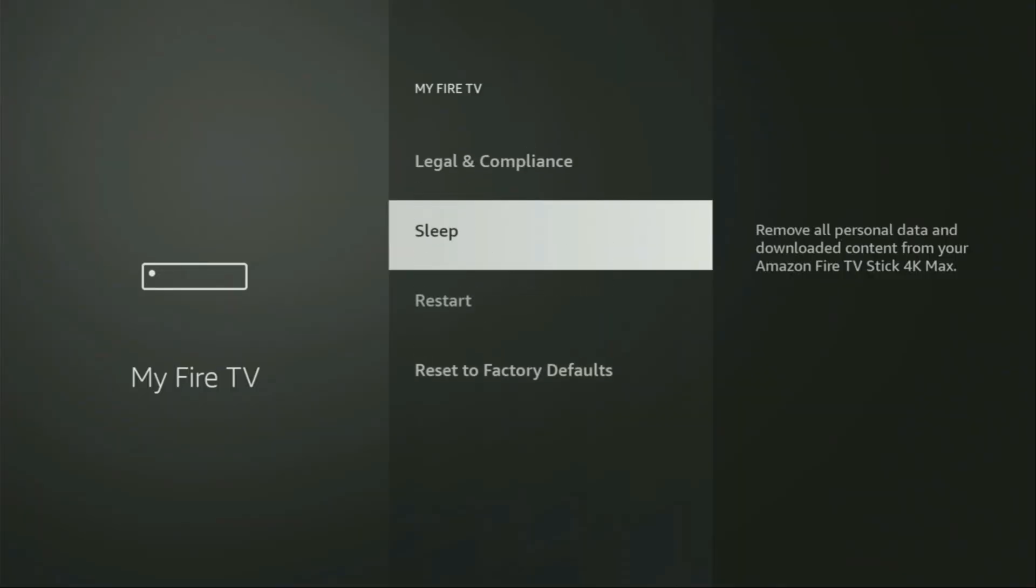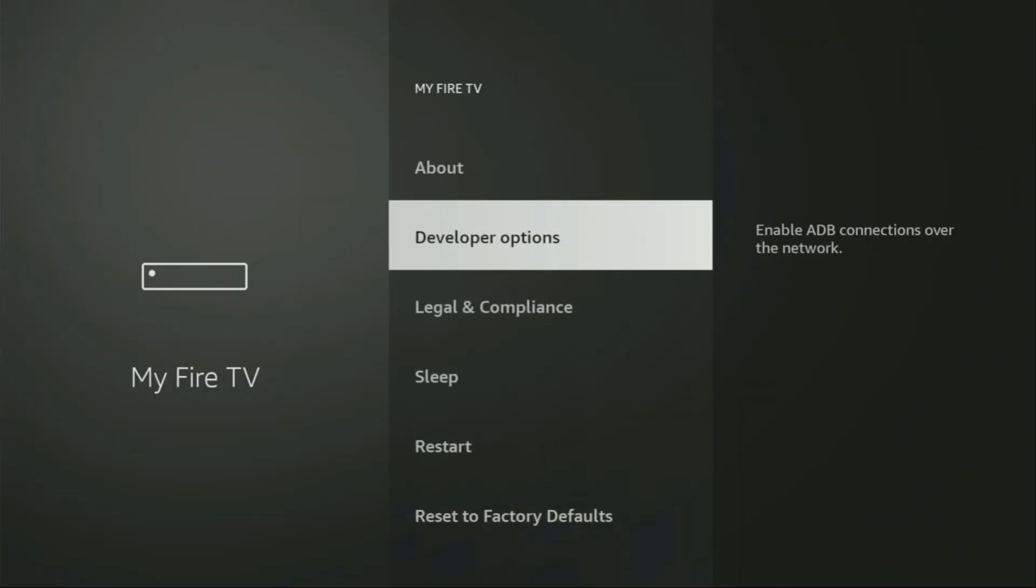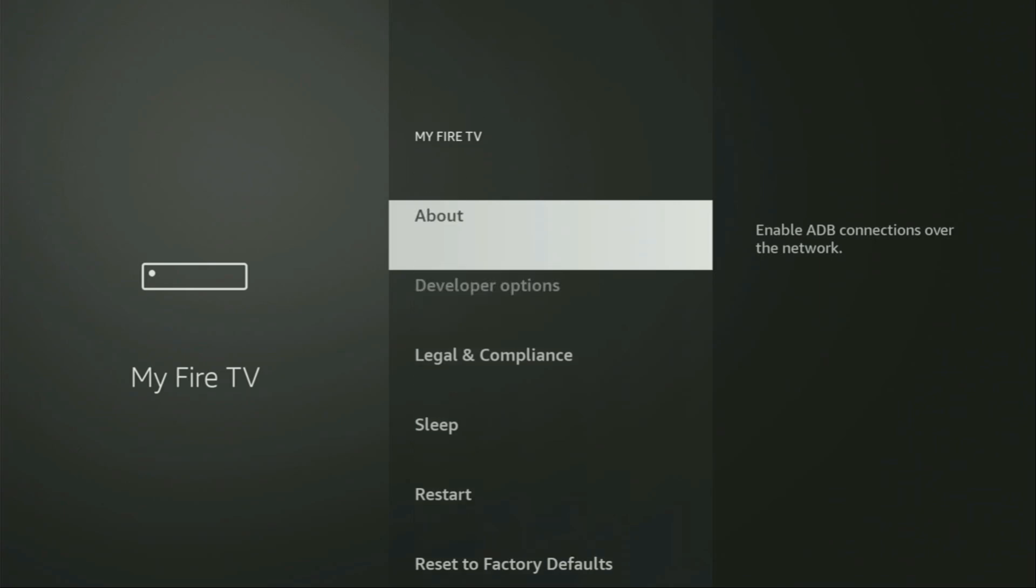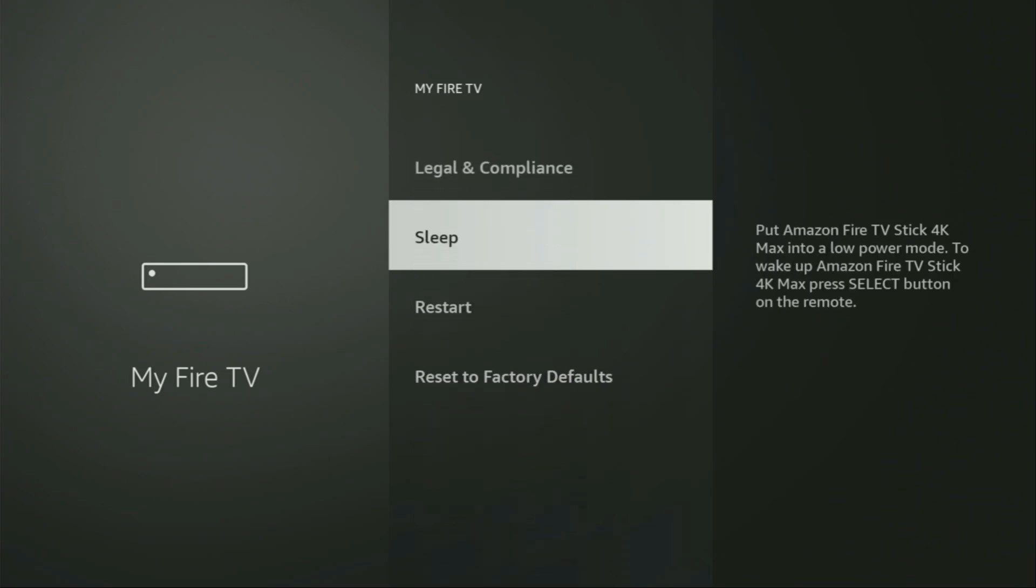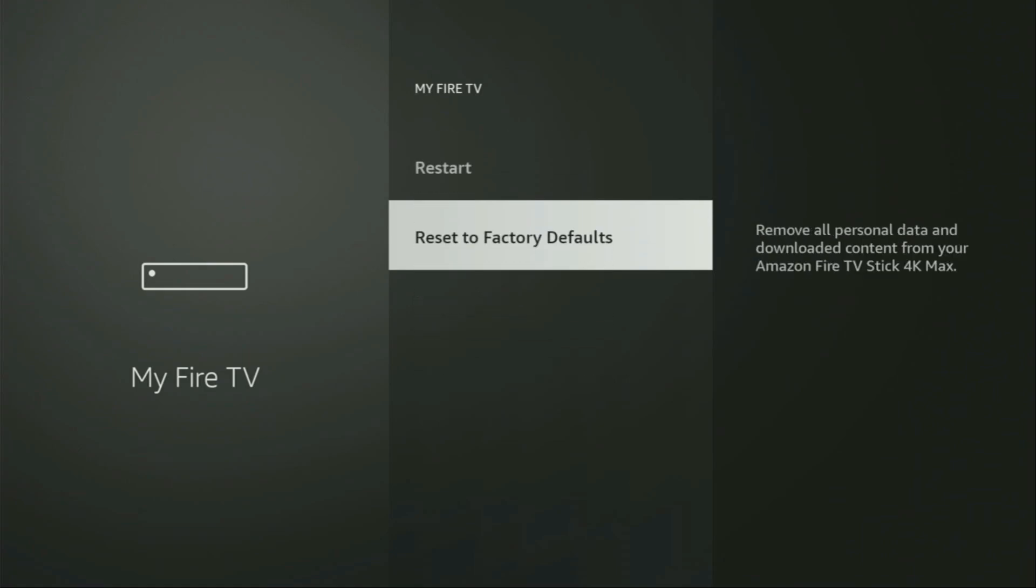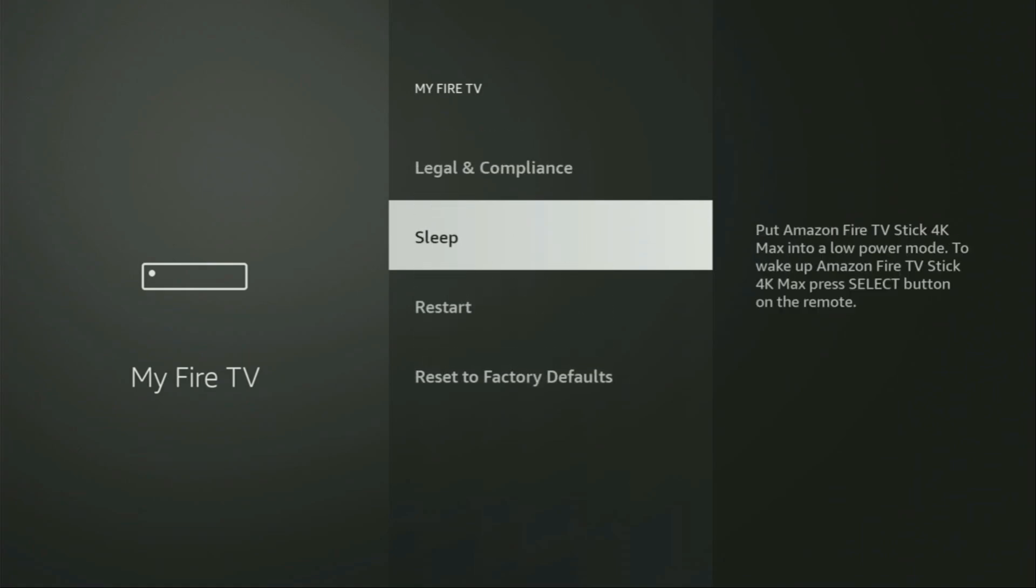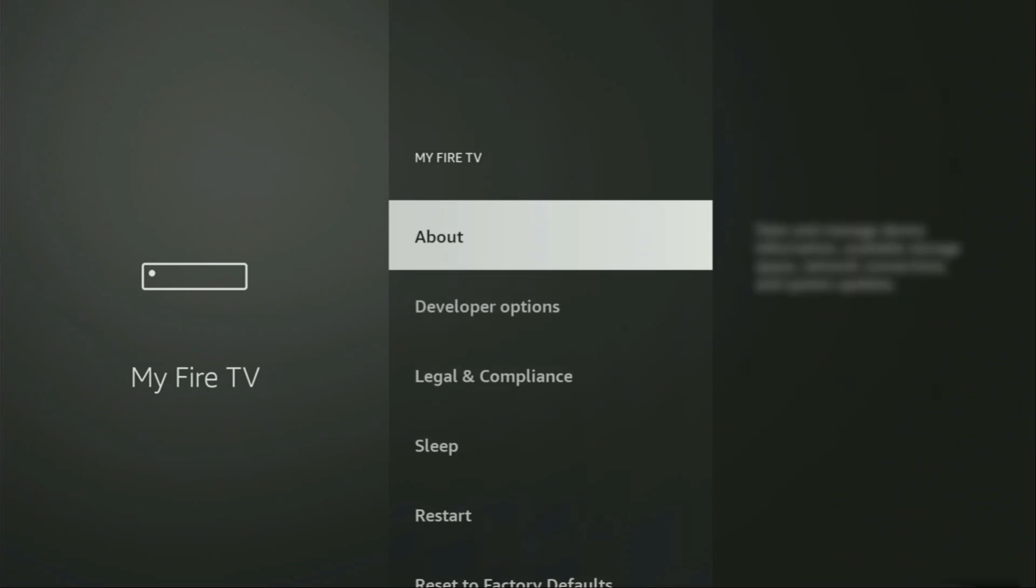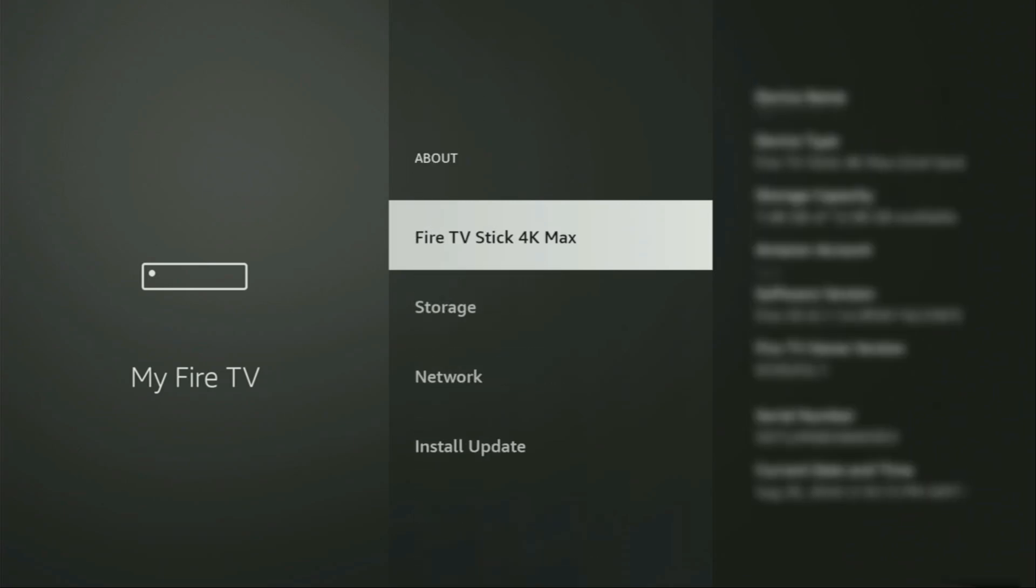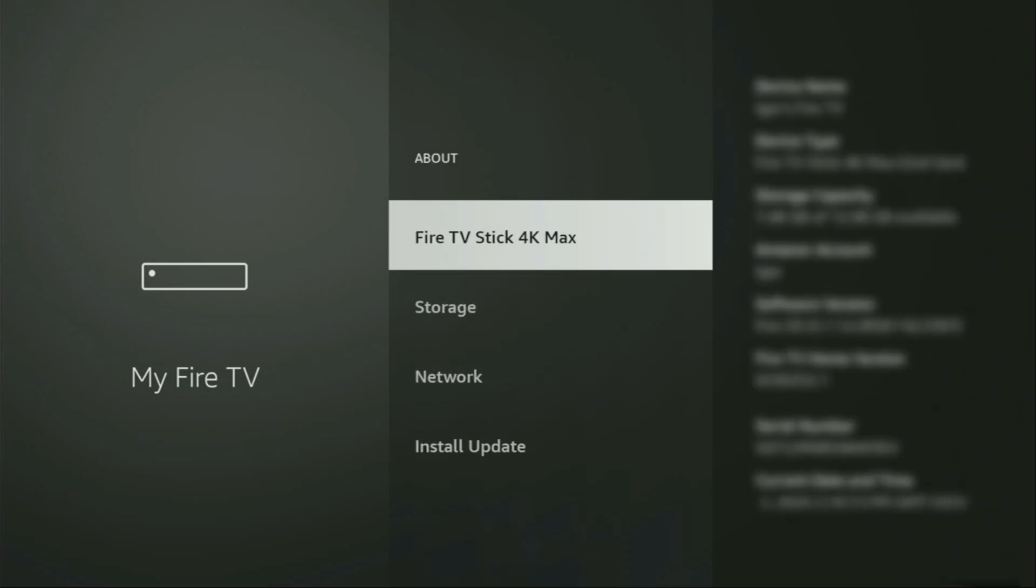And here we'll have to enable developer options on your device. But on some Fire Sticks and especially on the new Fire Stick devices, the developer options can be hidden by default. So if that's the case and you cannot find developer options anywhere, no need to worry. It's easy to make them appear. Just go to About, select Fire TV Stick. And now you'll have to click on the middle button on your remote for seven times. And do it fast. So let's do it.